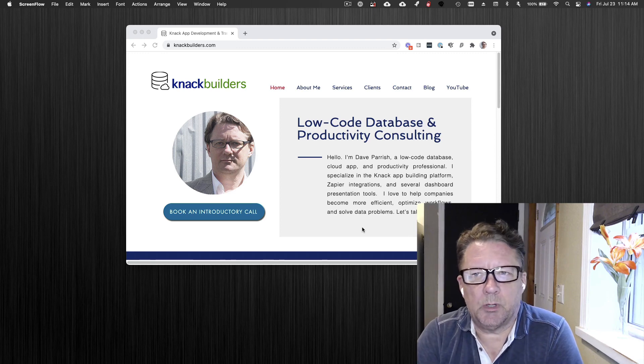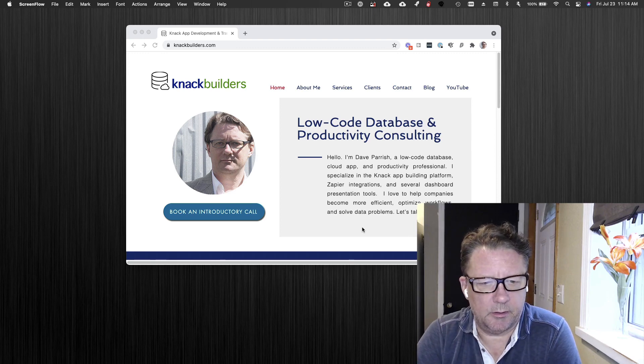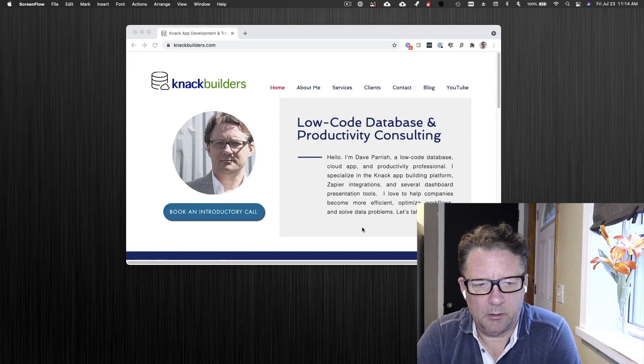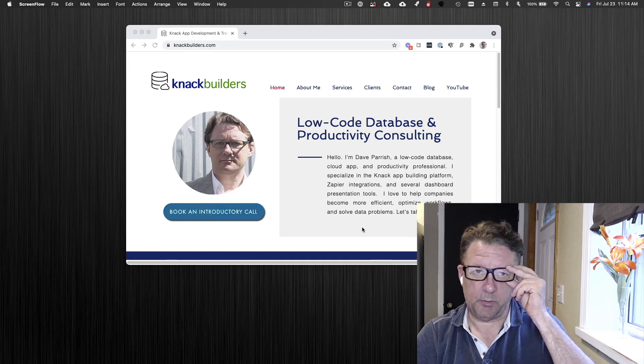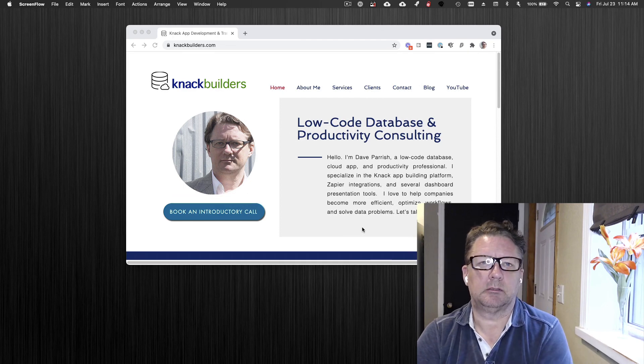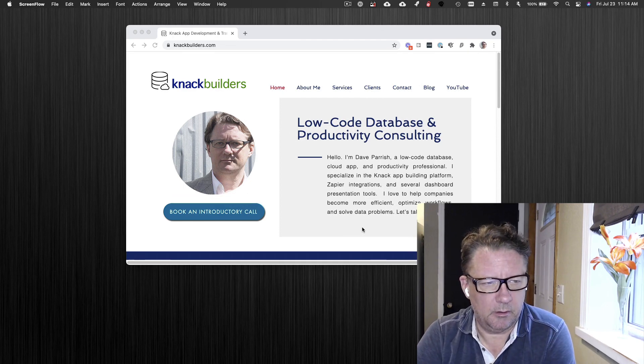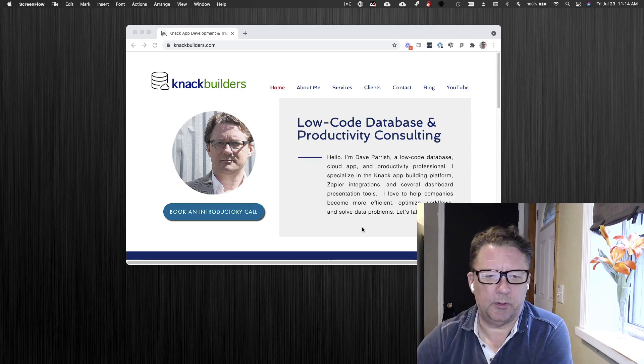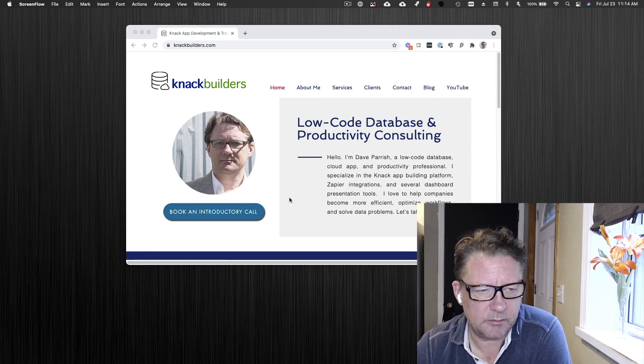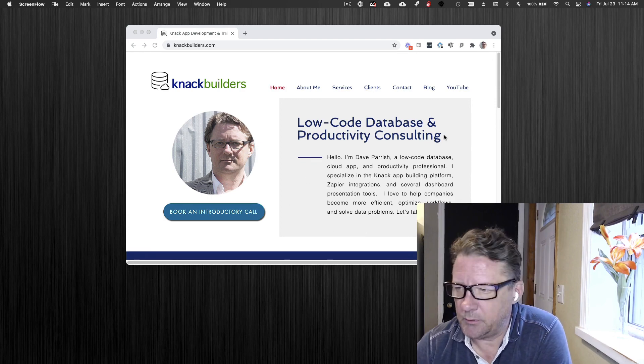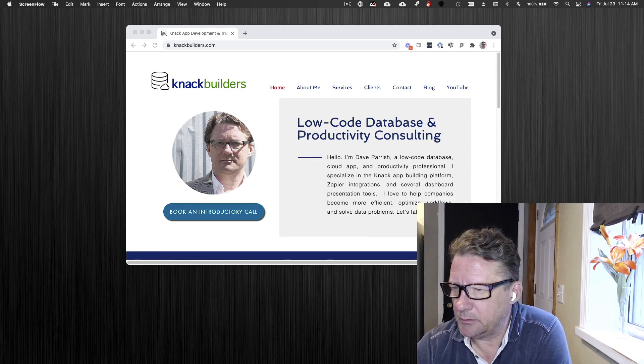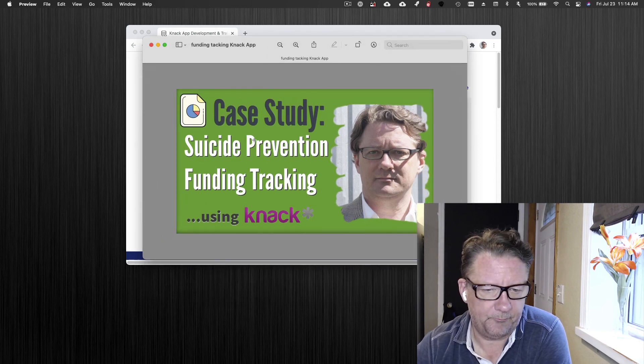Hey folks, Dave Parrish here at Knack Builders. I do actual Knack builds for clients and a lot of training too. If you have anything in mind, just let me know.